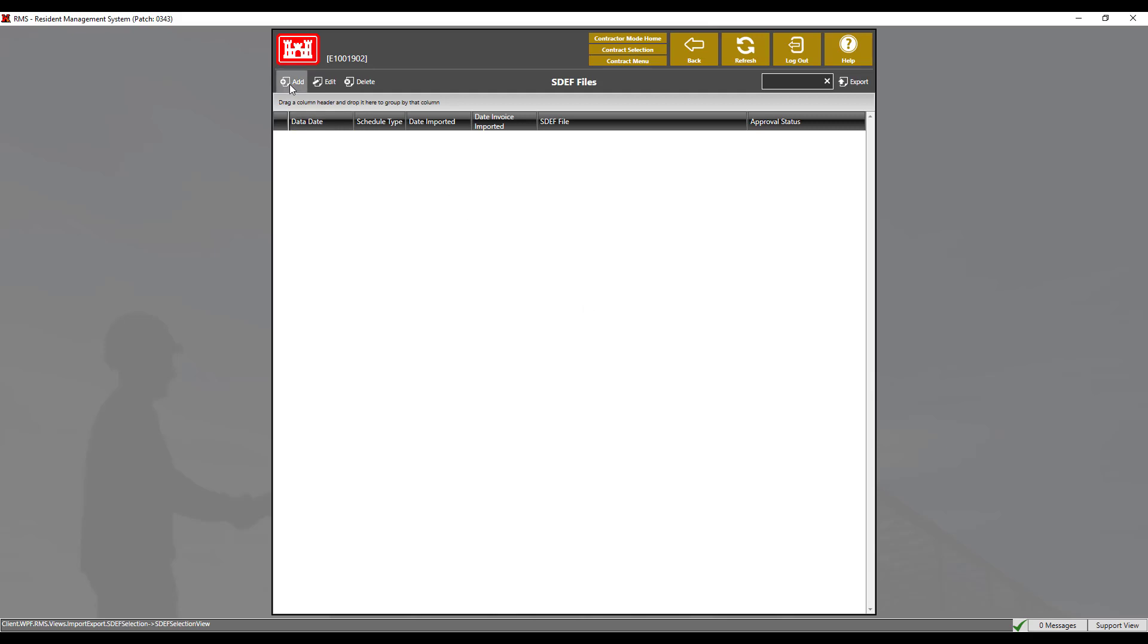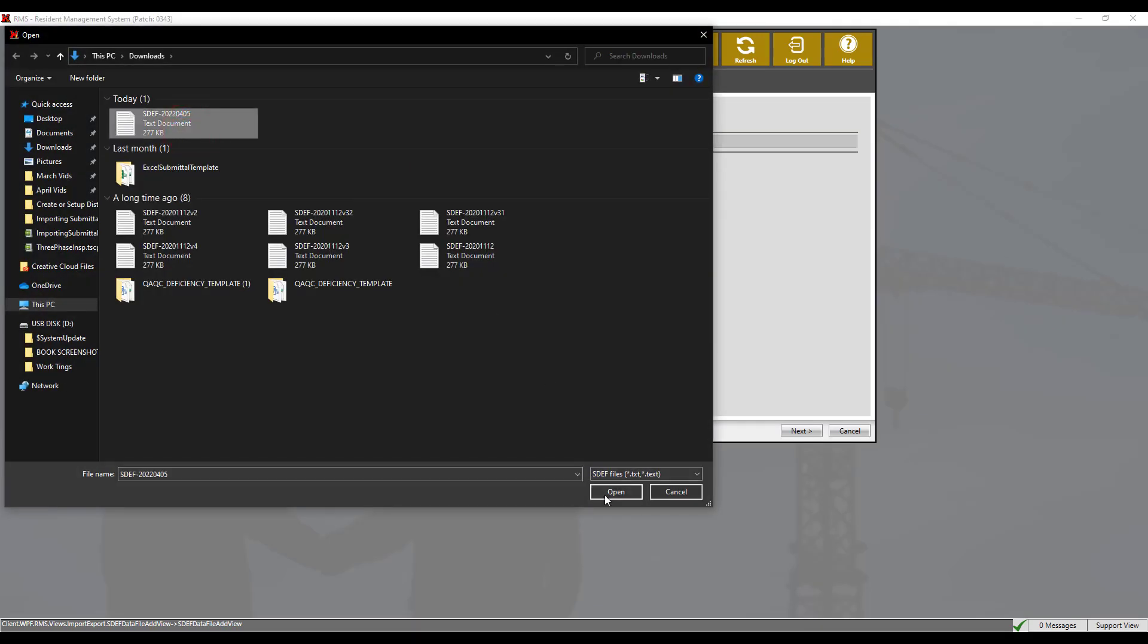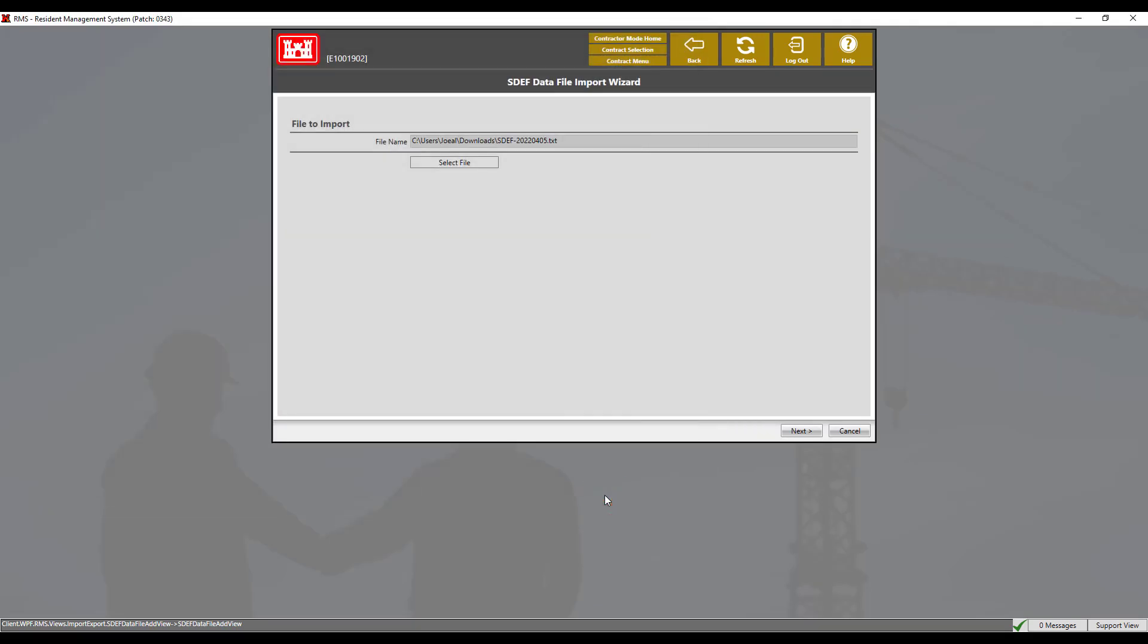Click the add button, then select a file. We will select the prefilled out SDEF and click open, then next.